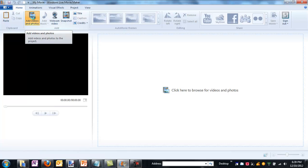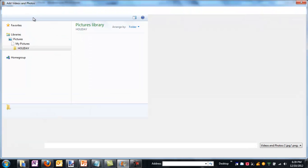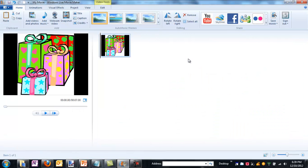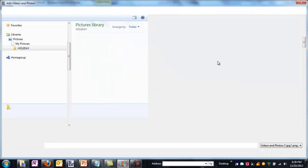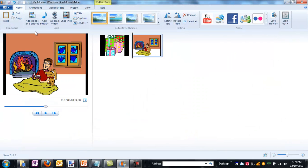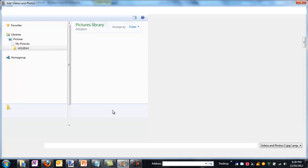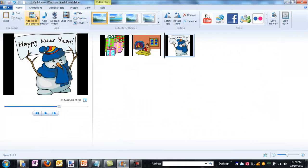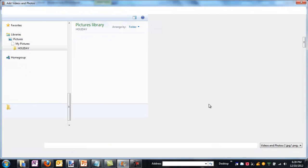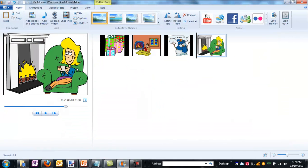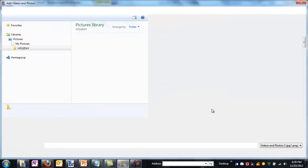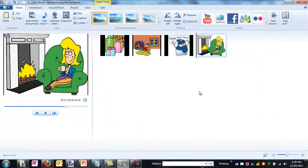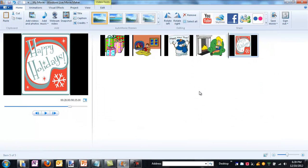Come up here under Add Videos and Photos. And I'm going to select five just to show you. We're just simply adding photos to our project in Windows Movie Maker. And we'll just stop with this one rather than go through the whole thing.